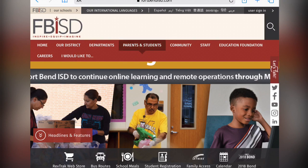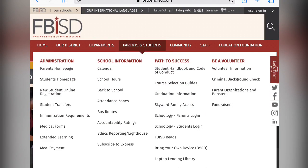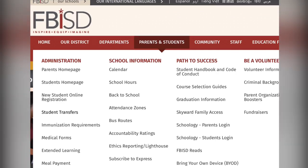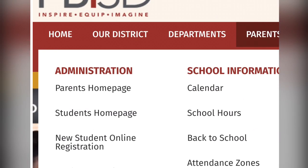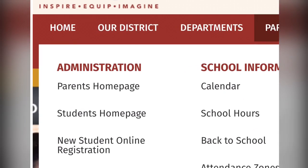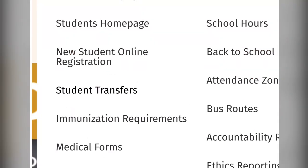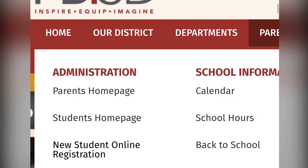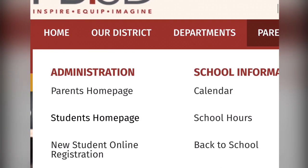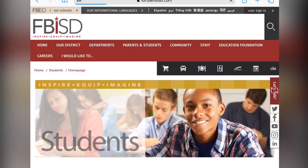Please feel free to navigate through this tab as there is a lot of helpful information. There is a Parents homepage and a Students homepage. Please, you and your student, explore both homepages and see what resources are available to you. For our purposes today, we are going to go to the Students homepage.